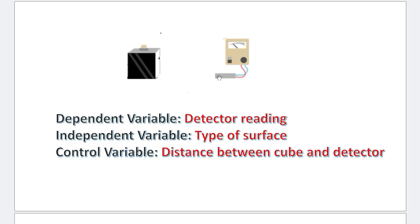And throughout the entire experiment, to make it a valid test, to make it a fair test, you have to keep something constant. What do you keep constant? The control variable. And what is the control variable in this specific scenario? It is the distance between the cube and the detector. Because you only want the type of surface to affect my reading.